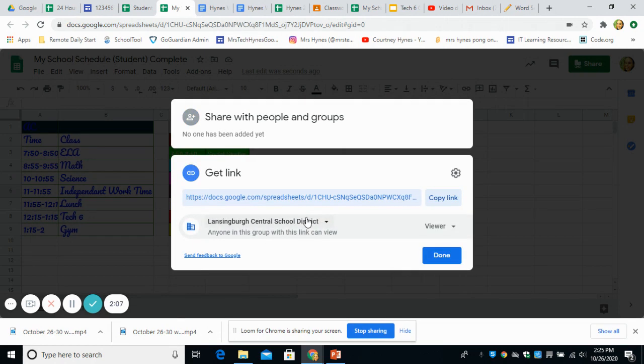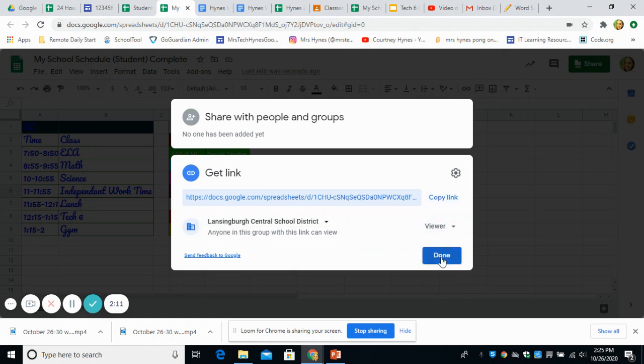you're going to want to change this from whatever restricted view it's automatically set up to be. You're going to change it so anyone at Lansingburg is a viewer. Then you're going to hit done.